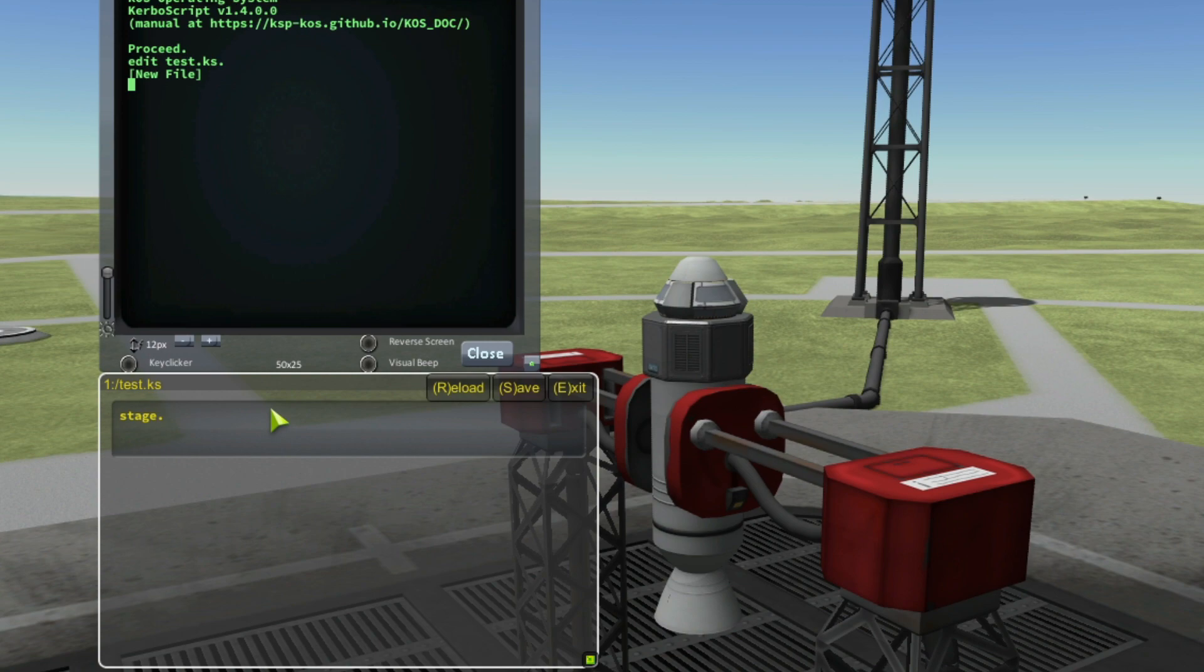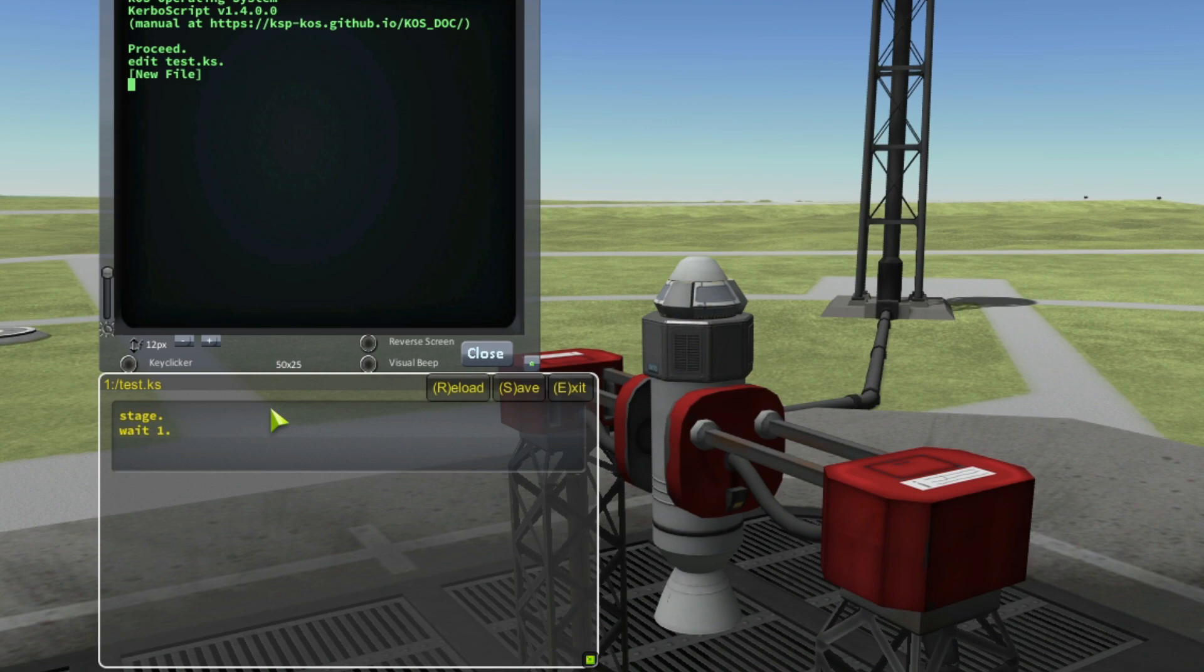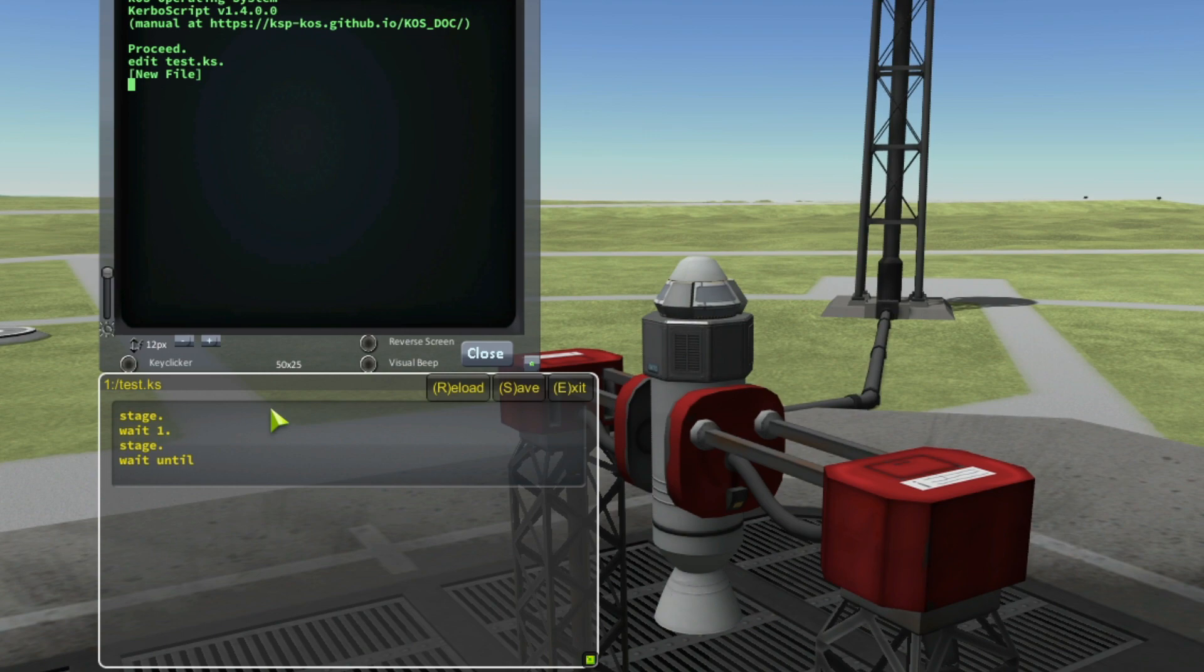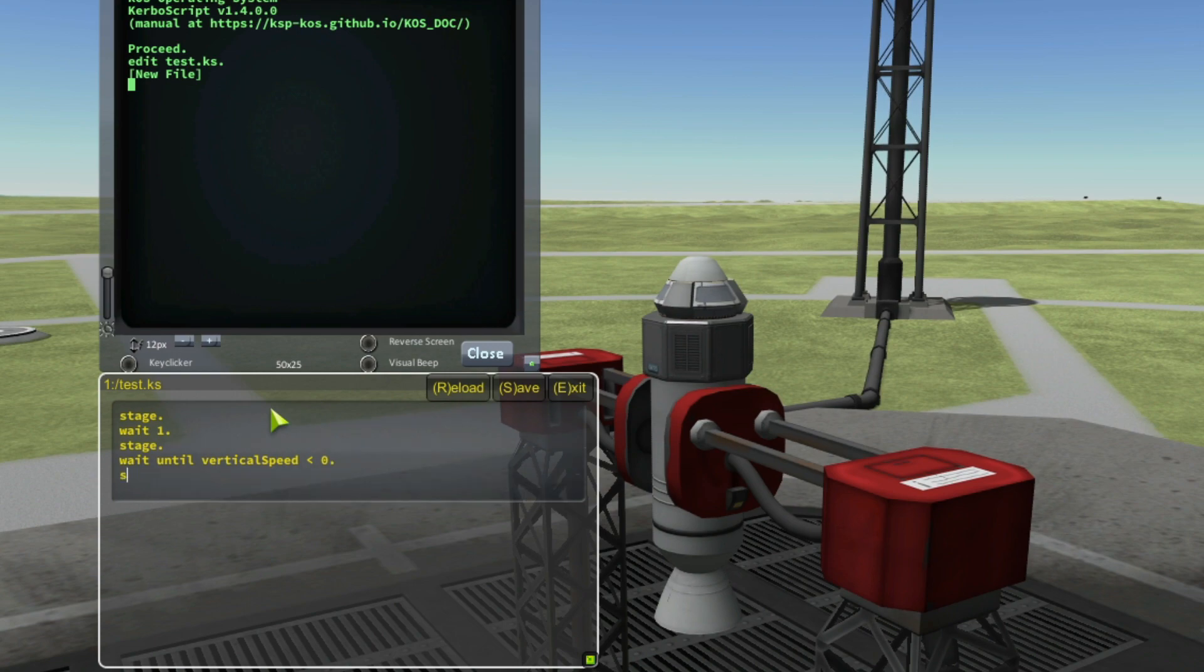So the script was stage, and after wait one second, and then stage again, and wait until the vertical speed is less than zero, and then stage again.